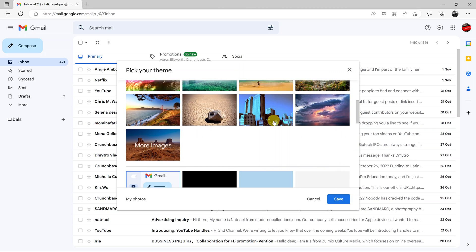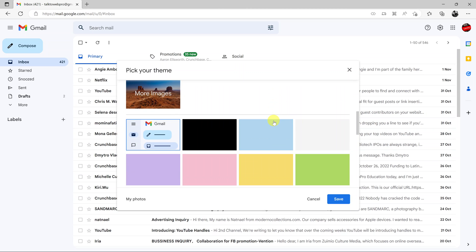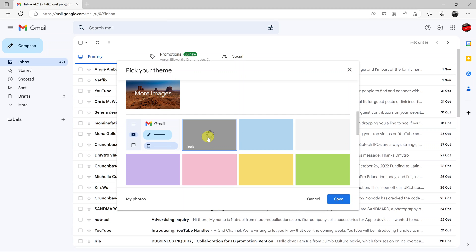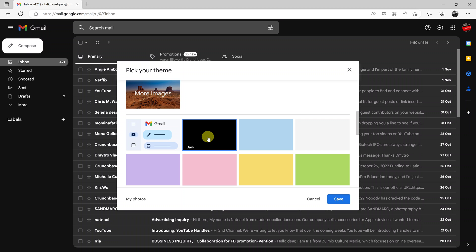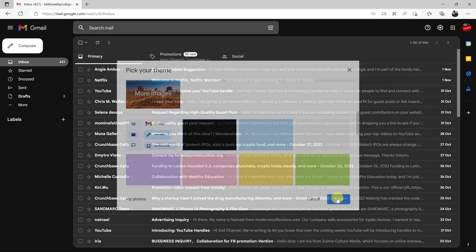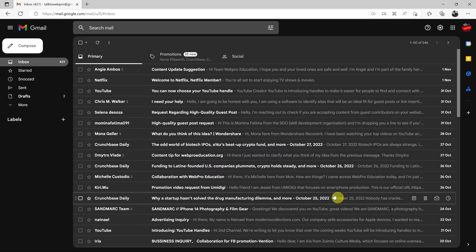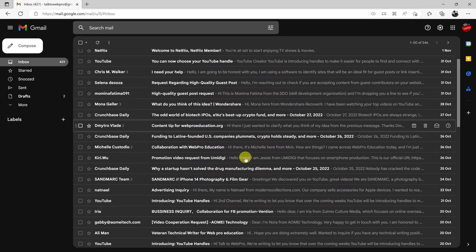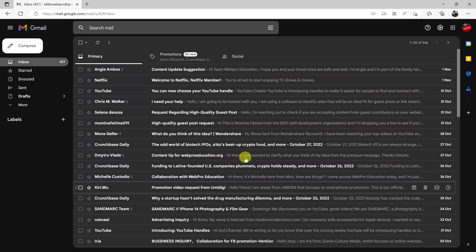Scroll down until you see the pitch black theme. It says dark. Click on that and your Gmail will go into dark mode. Click on save to save those changes. That's basically how you can enable dark mode in Gmail.